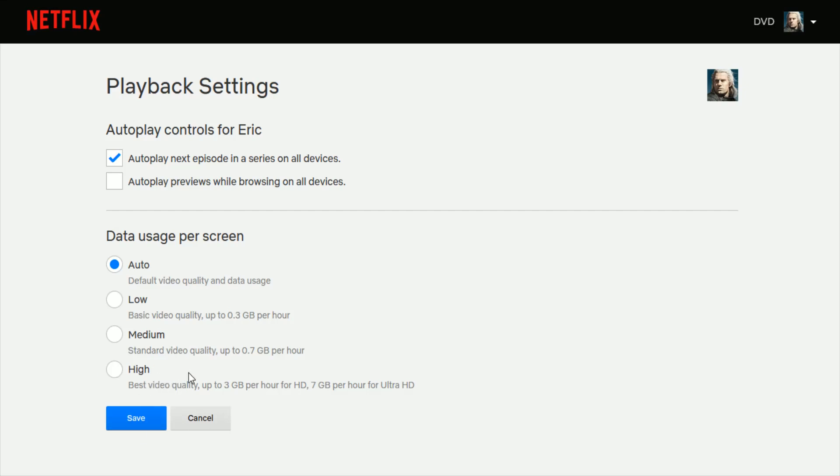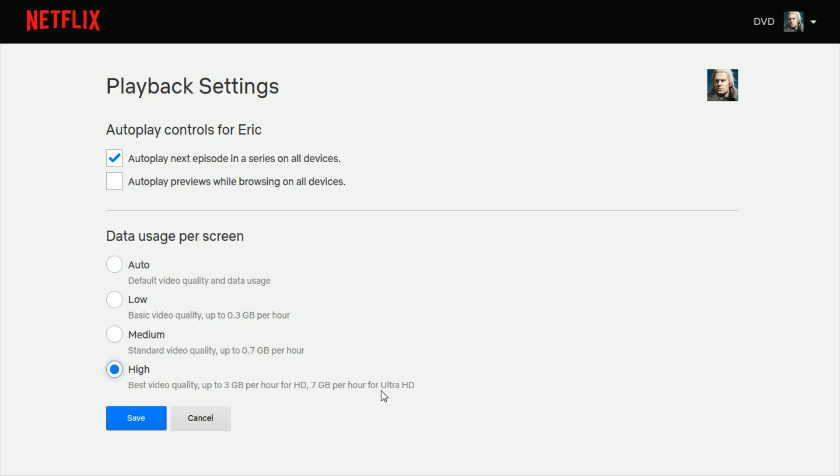So if you want it just to be standard on high quality, just go ahead and select the high option, which is the best quality video, which is up to three gigabytes per hour of data usage from your internet for HD and seven gigabytes per hour for ultra HD.